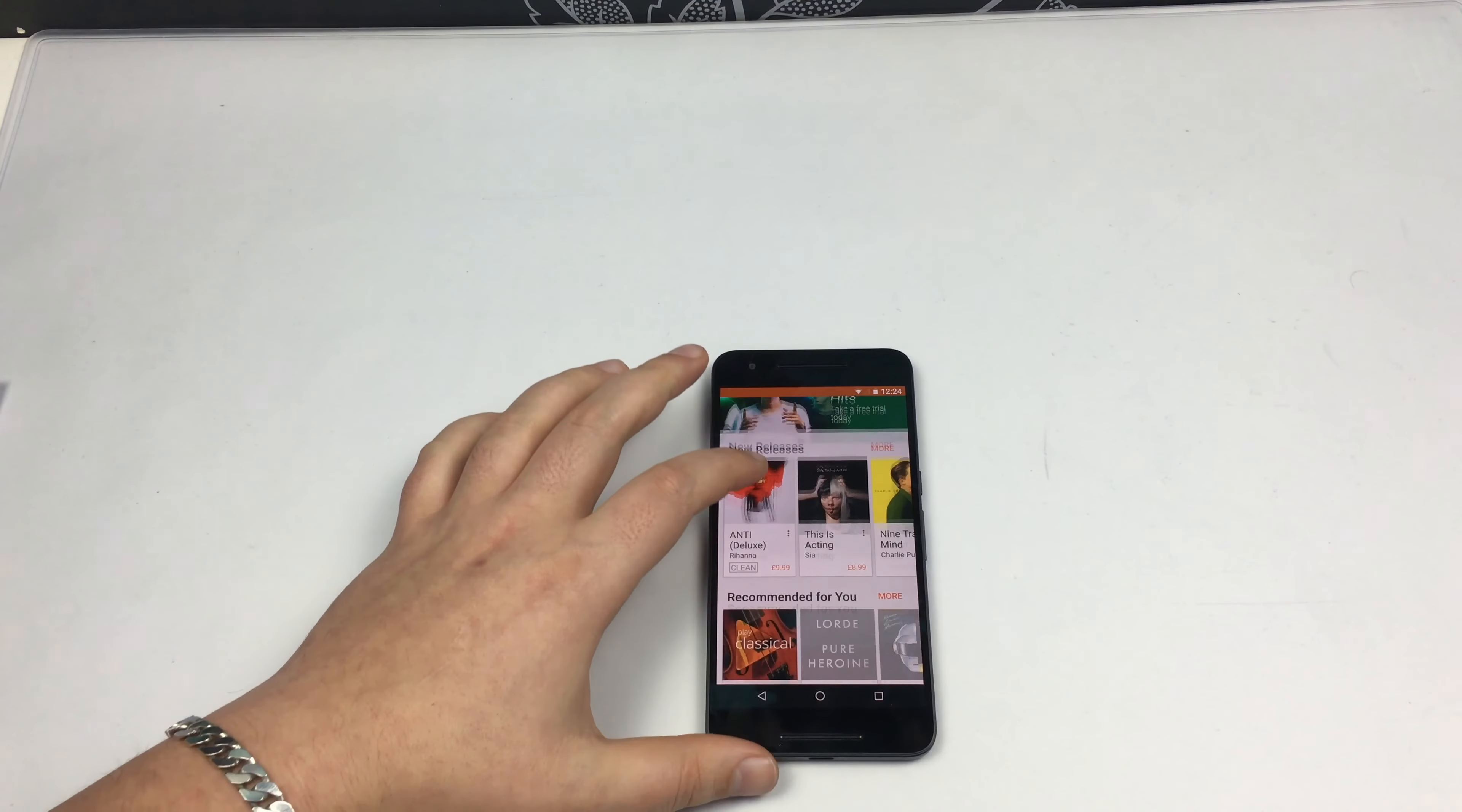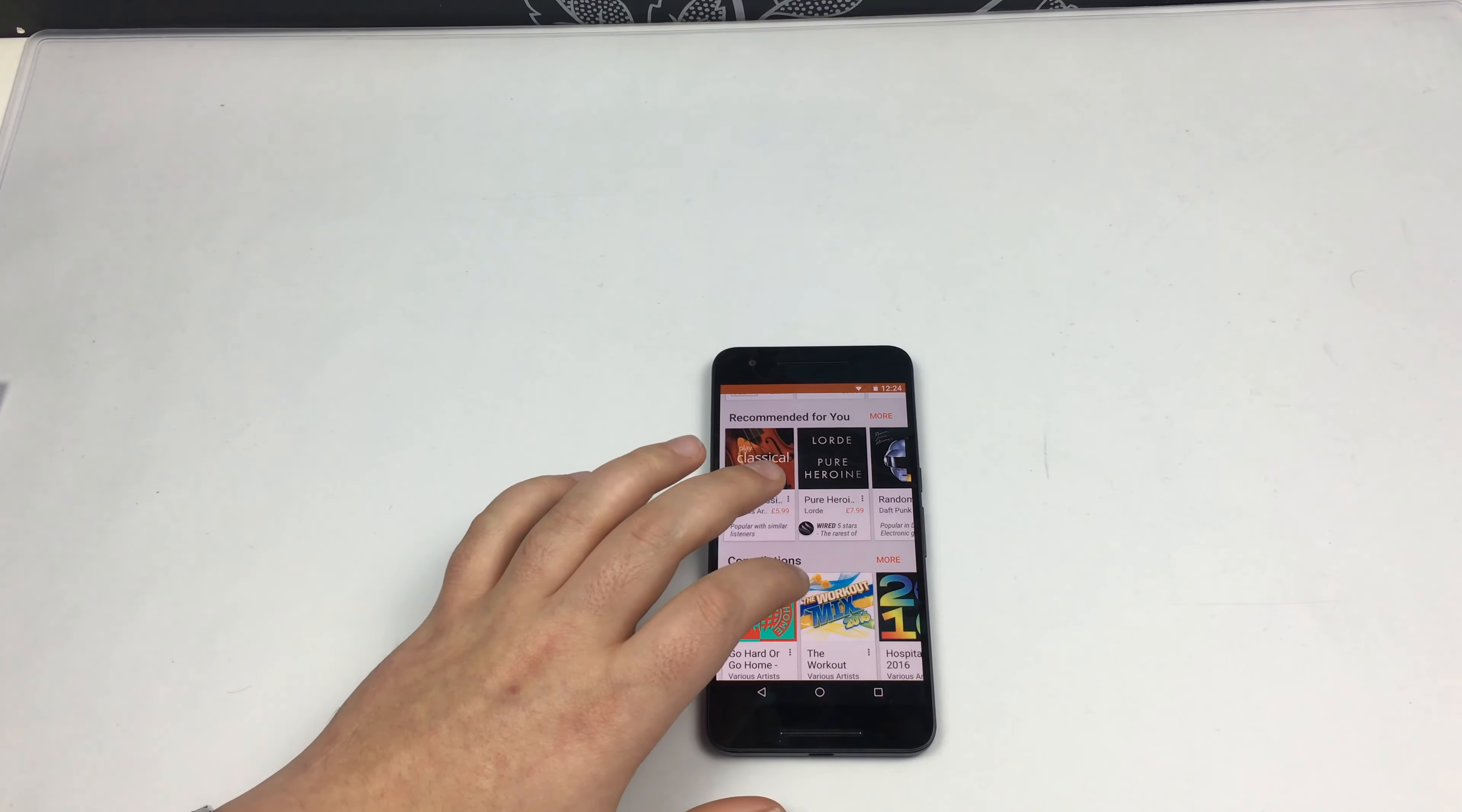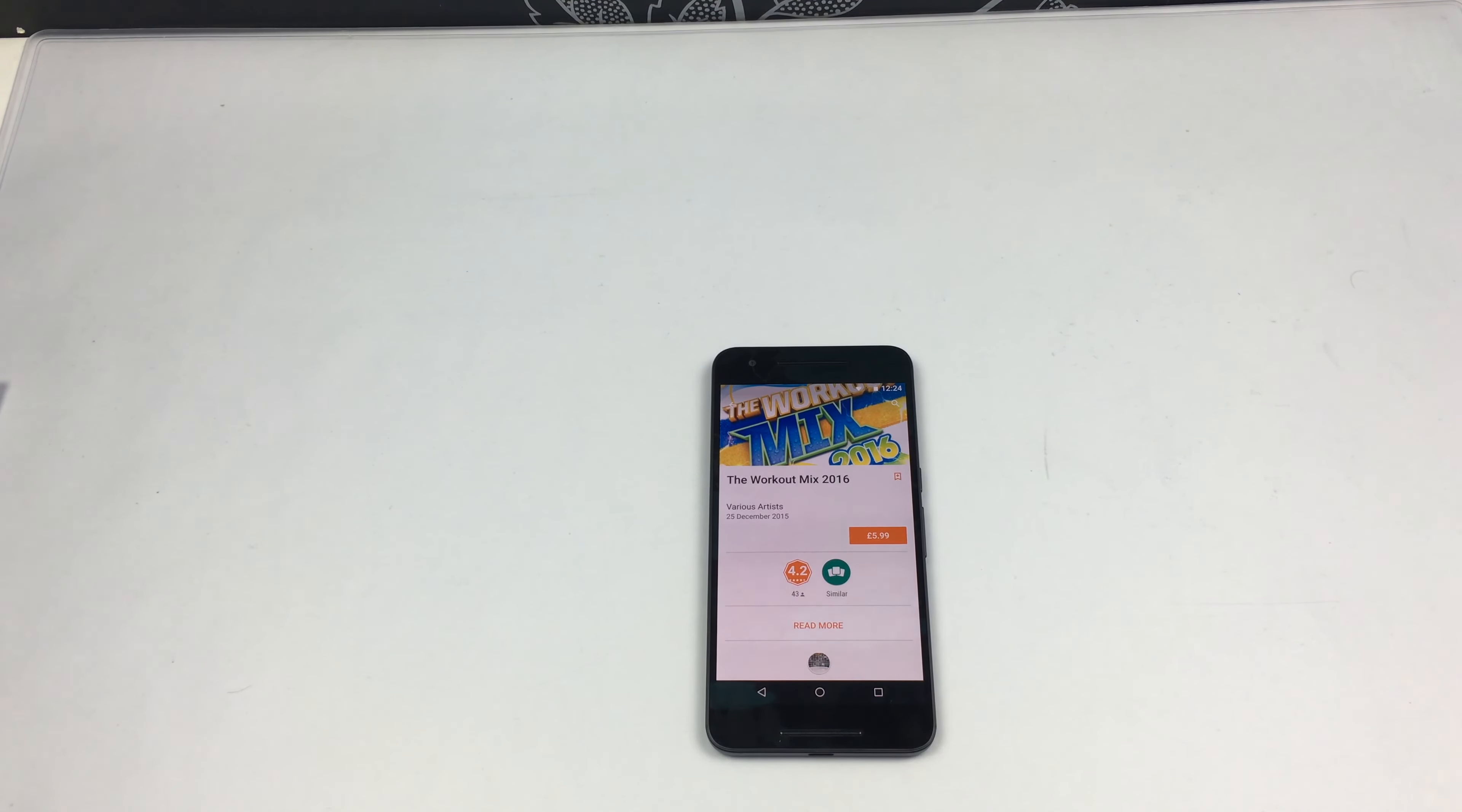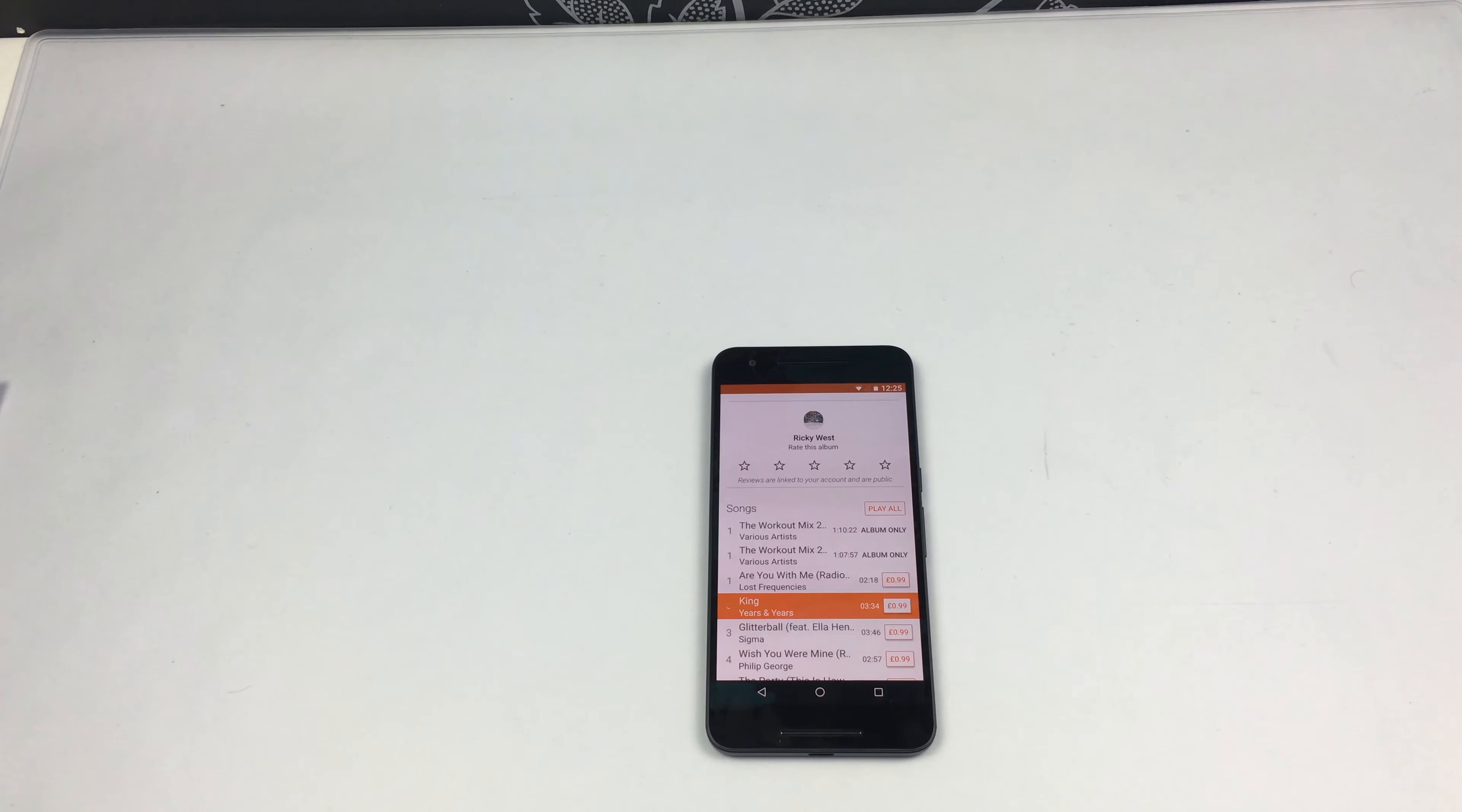In the music section here, I'm just going to go down to compilations. One of the albums I'm going to jump into is the Workout Mix. Everyone's trying to get fit. We're into February now, February the 1st already. Everyone's still trying to get fit, maybe falling off the wagon a little bit. But this album is absolutely great. So this is the first song I'm going to play.